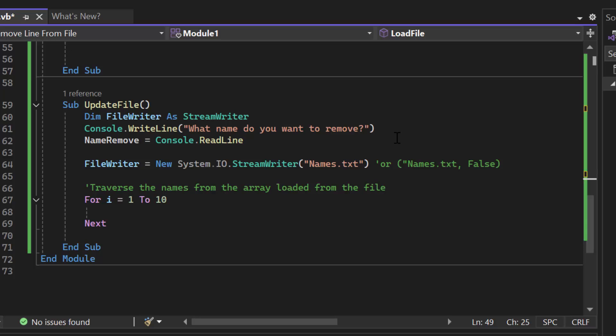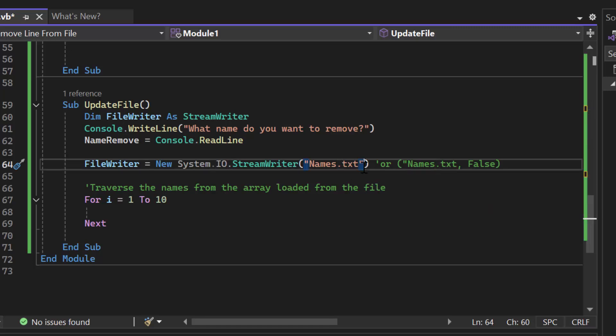What name do we want to remove? Once I get that, I'm going to go ahead and open that file, and notice I don't have true here. I'm leaving it blank, or you can put false, either way will work, because I want to start with a fresh file.